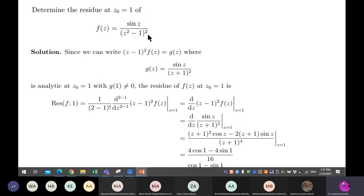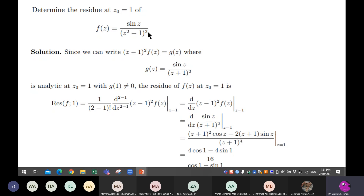If you have f(z) and want the residue at z-naught, and you have z minus one squared — this is not a simple pole because of the square. You multiply by z minus one squared for the whole f(z) and differentiate one less than the power: if power is two, differentiate once; if three, differentiate twice. Then divide by the factorial of that order minus one.